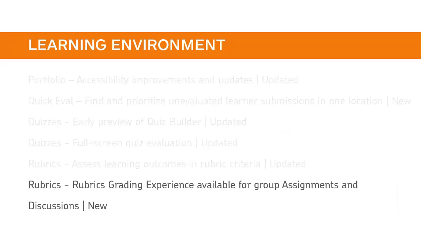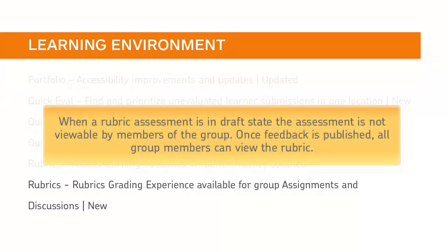The Rubrics Grading Experience is now available for group assignments and group discussions. When a rubric assessment is in draft state, the assessment is not viewable by members of the group. Once feedback is published, all group members can view the rubric.